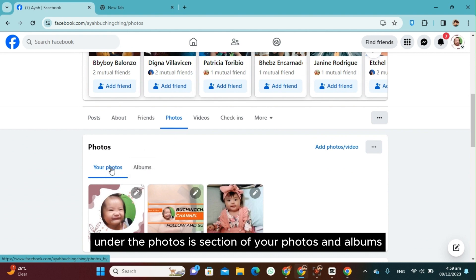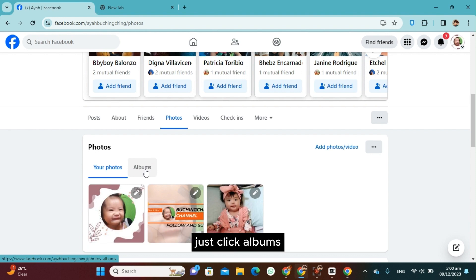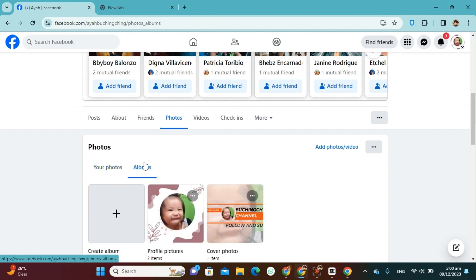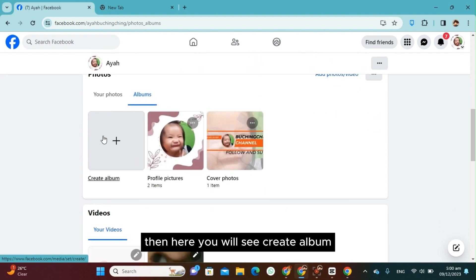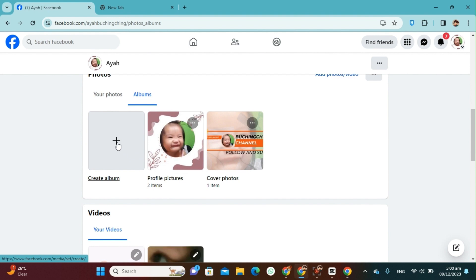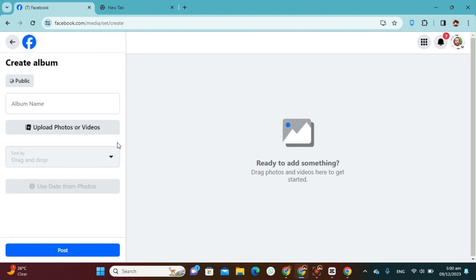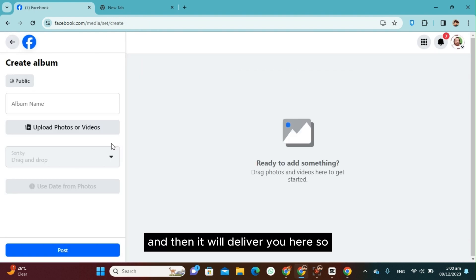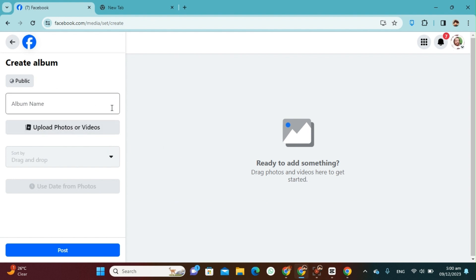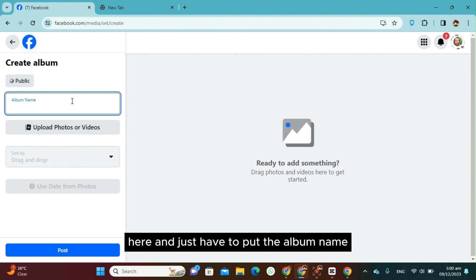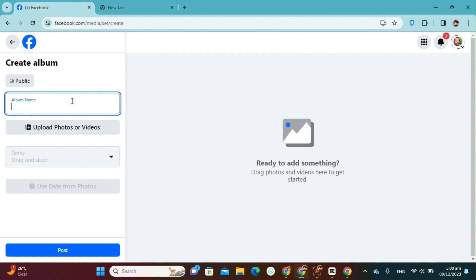Just click Albums and then here you will see Create Album. Just click the plus sign and then it will deliver you here. So here you just have to put the album name. Let's just say My 100 Photos.